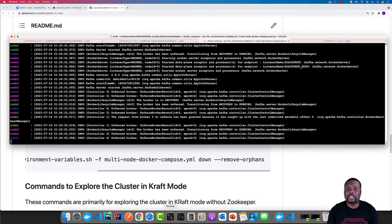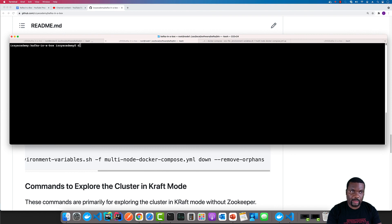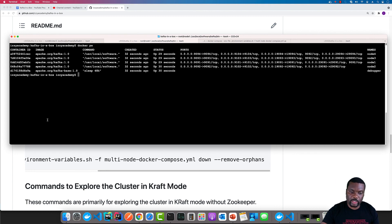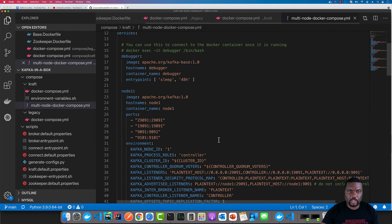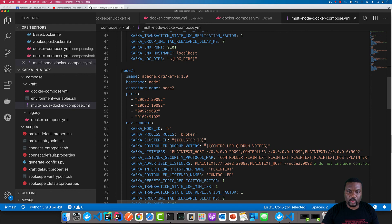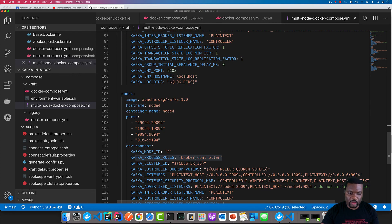This will provide us with three brokers as well as three controllers. The controllers are where you keep the metadata for the topics and all the other information, and then we have the brokers that actually store the topic data. It looks like our cluster is up and running. If we come over to this other tab and do a Docker PS, we can see that we have four containers running. The first container is running as a controller only, the second one is running as a broker, and the third one is running in combined mode.